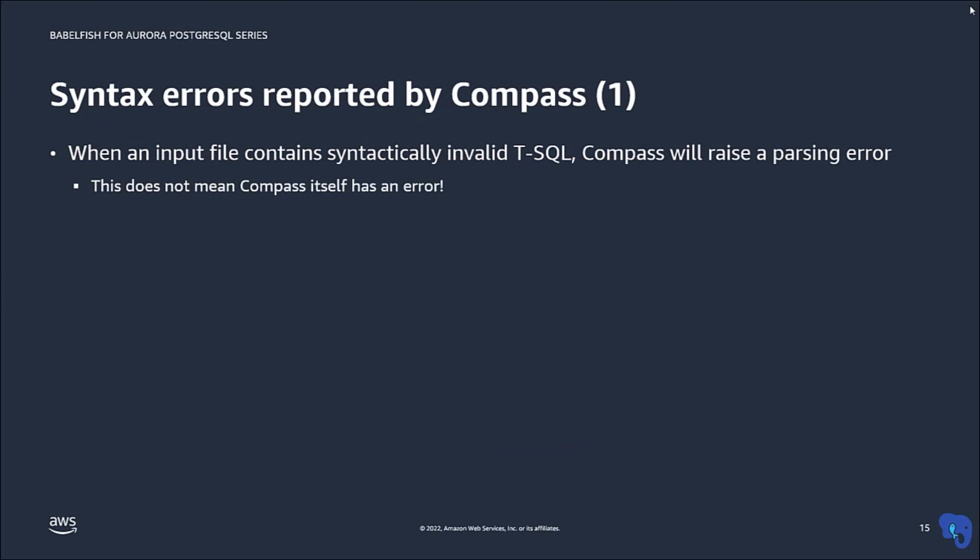And now for the last topic in this video. Sometimes you may see Compass report an error. Almost always that means that there is something invalid in the input, and Compass cannot parse it, so it reports a syntax error.